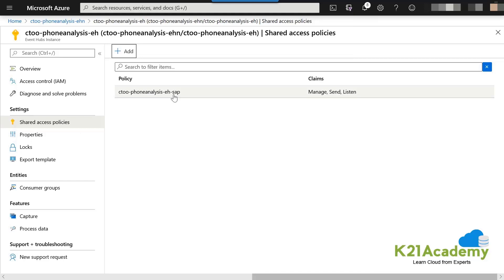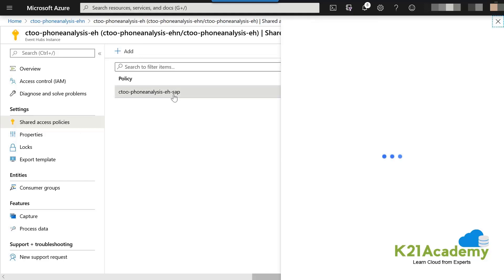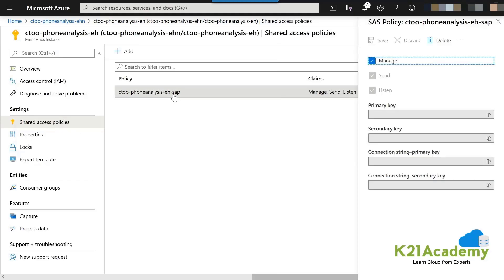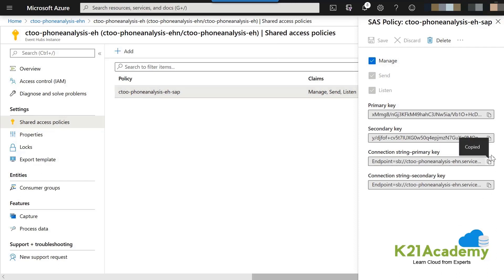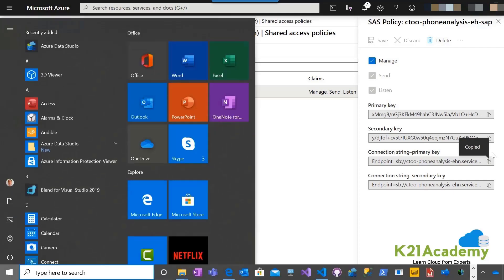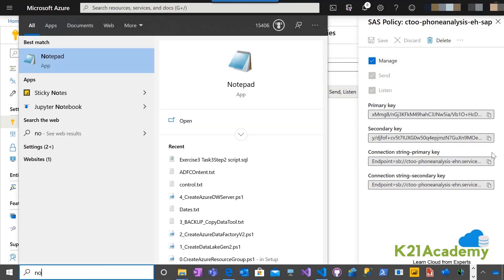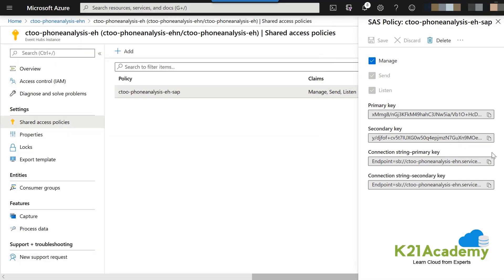Give it a name of your choice — for example, something like 'EventHub Shared Access Policy'. Select all three rights, then click Create. Once created, click on the policy and from there copy the endpoint — the second last option, which is the primary connection string. Paste that into a notepad.